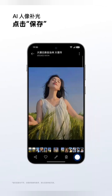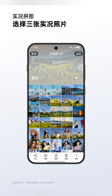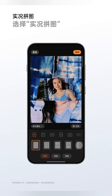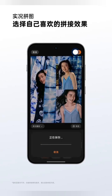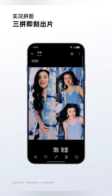Fun and engaging live photo collages let you instantly create your own dynamic story with just one click. Simply select three live photos, create a collage, choose your preferred live photo collage and stitching effect, then click Save, and your three live photos are instantly ready.